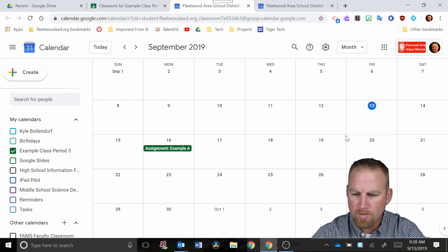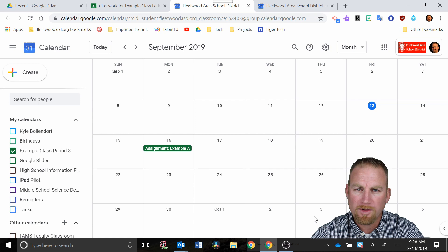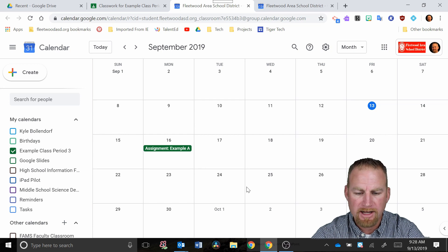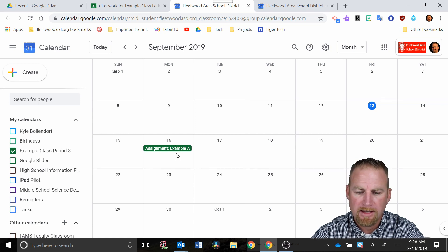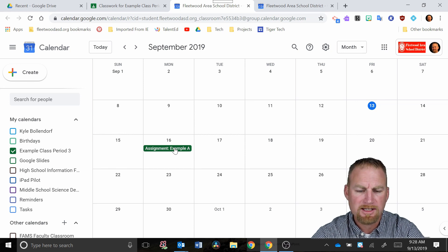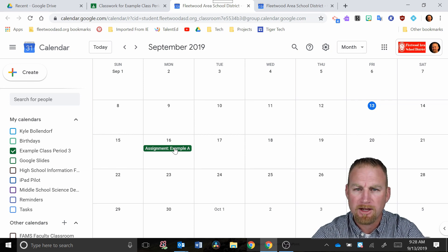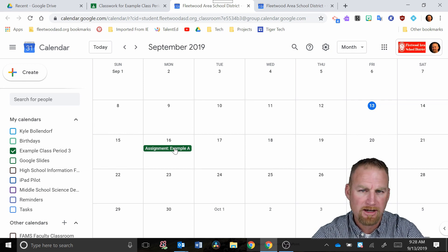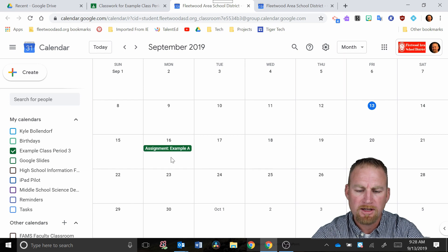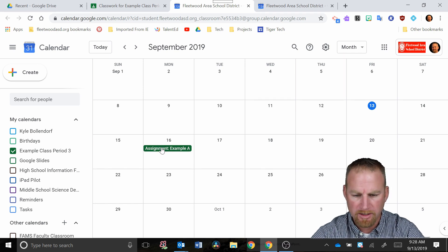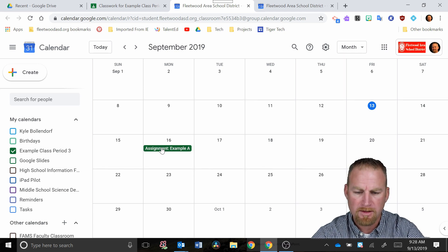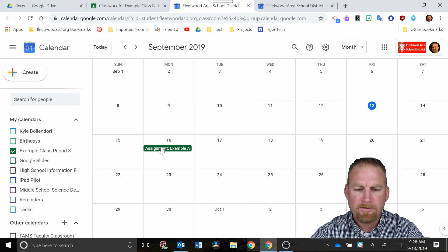That way you can see what is available or what's assigned for that class. So you can see here on the 16th, this is the assignment we just talked about and you can see the due date. So the students will see the exact same thing when they click on calendar, they will see just the assignment that you put in there for the 16th.